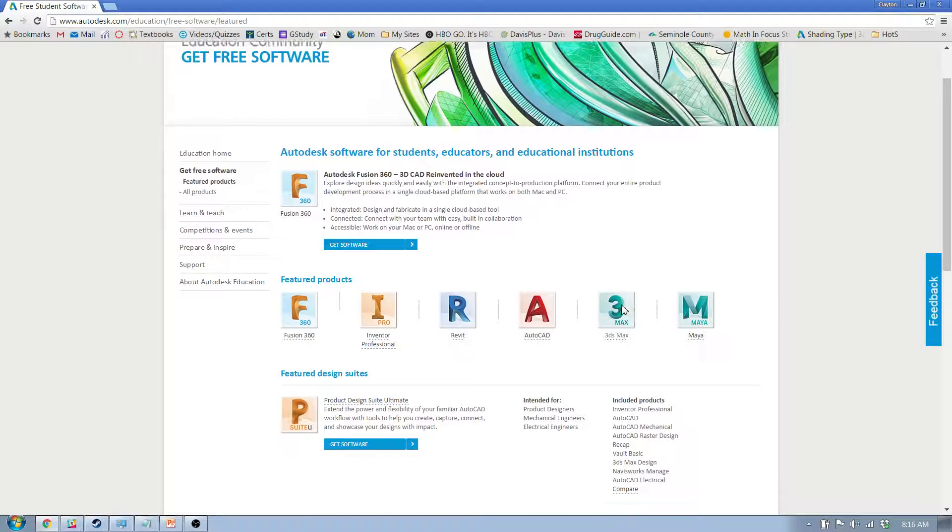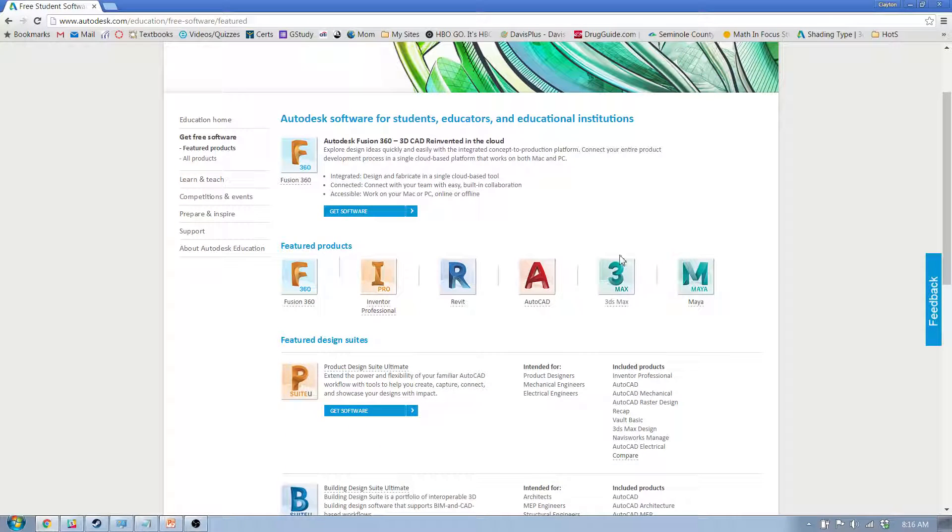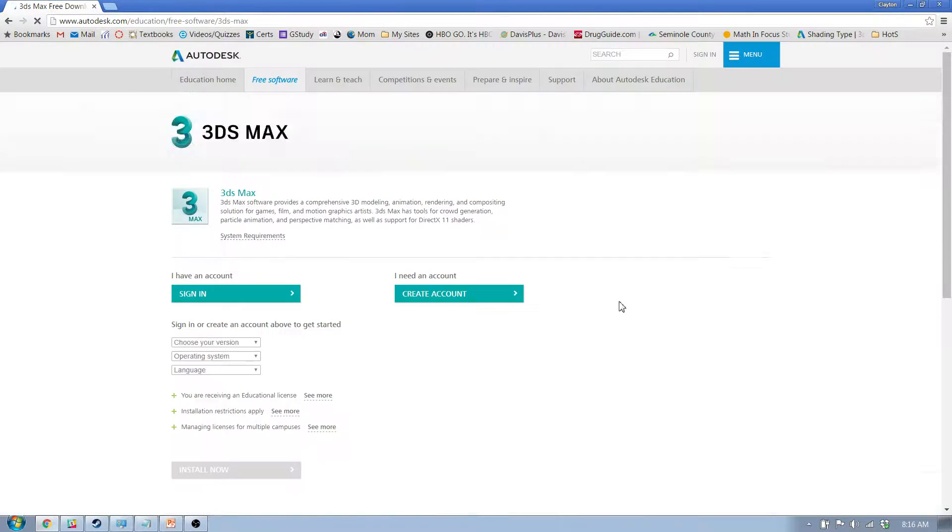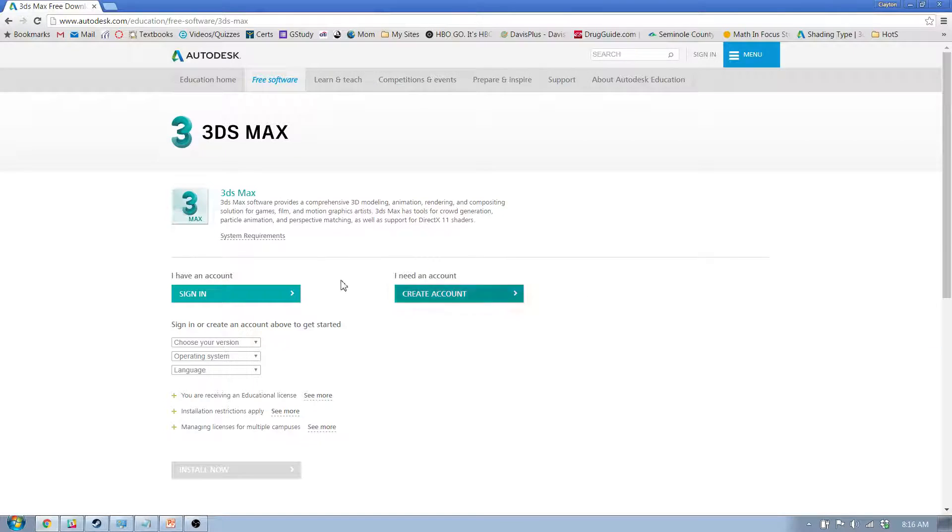What we're looking for is 3D Studio Max. That's right here. It looks like a funny three. Now this is the 2014 version, so we're going to make sure that we get the 2014 version.